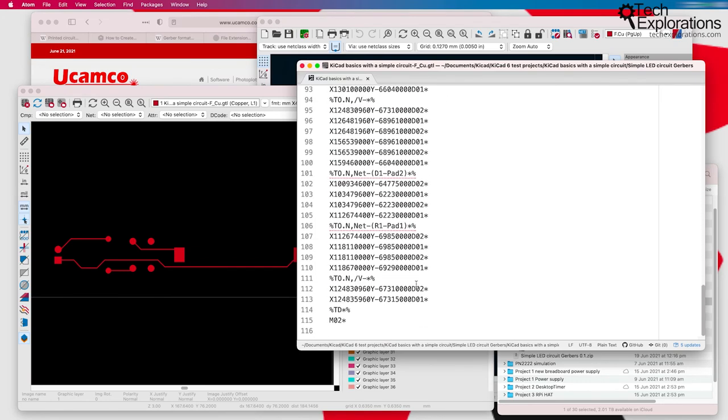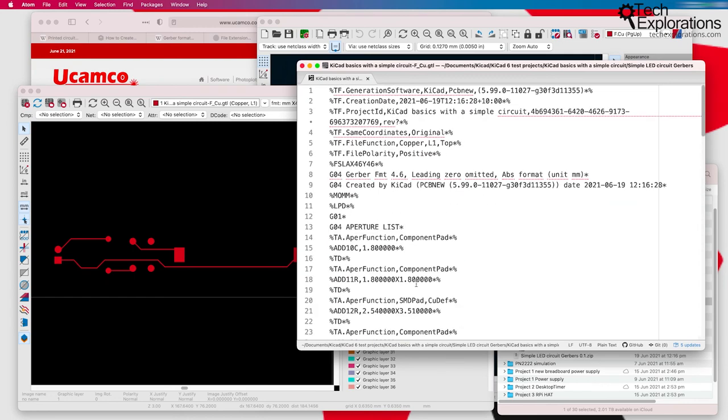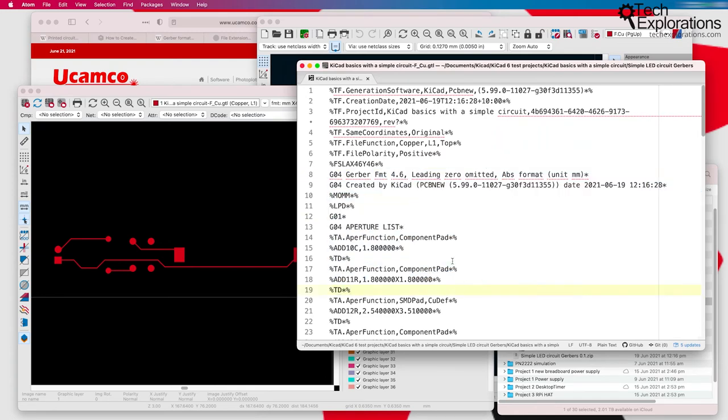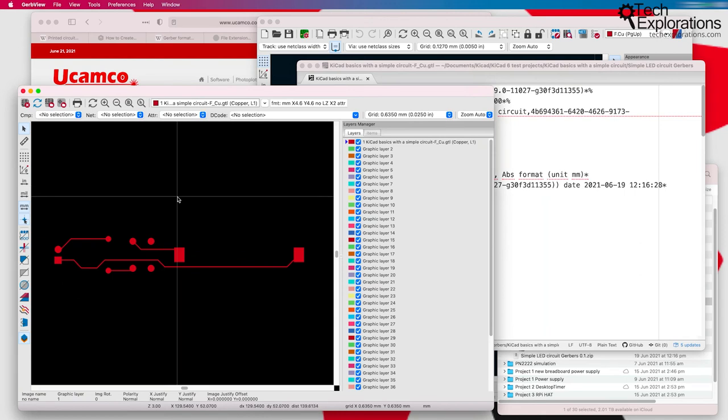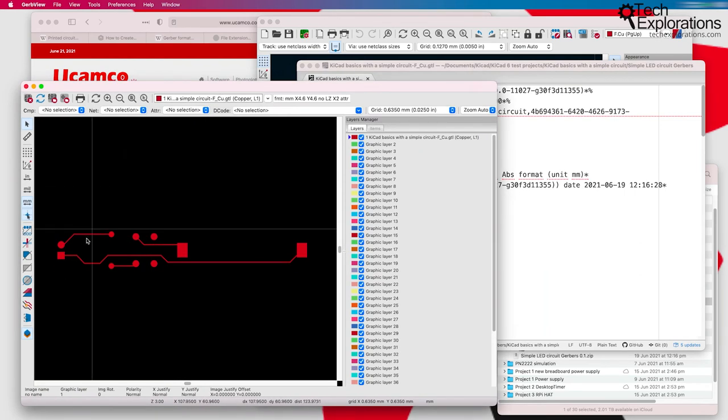This is not really meant to be read by humans, but I'm just showing you here that this is just pure text, and it is readable by humans with the help of a simple text editor.